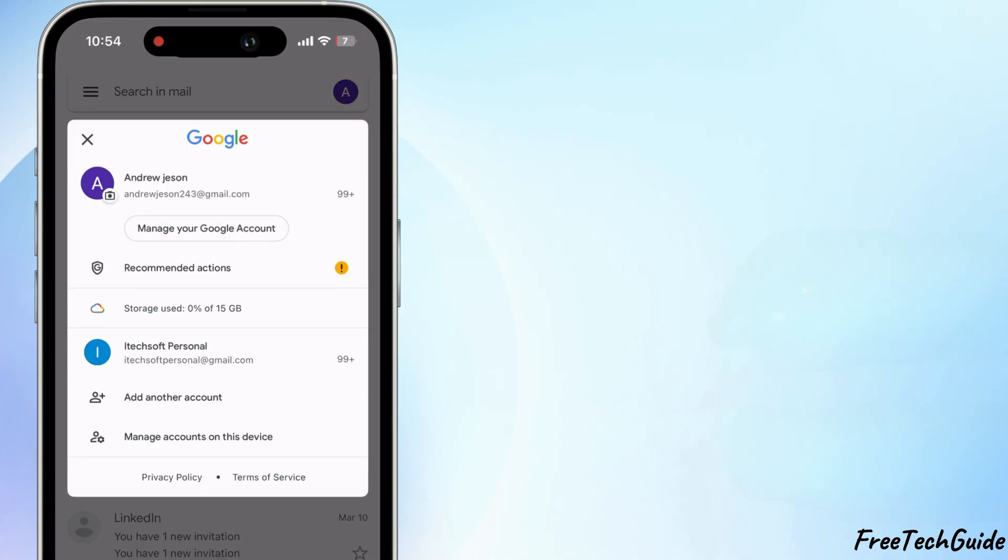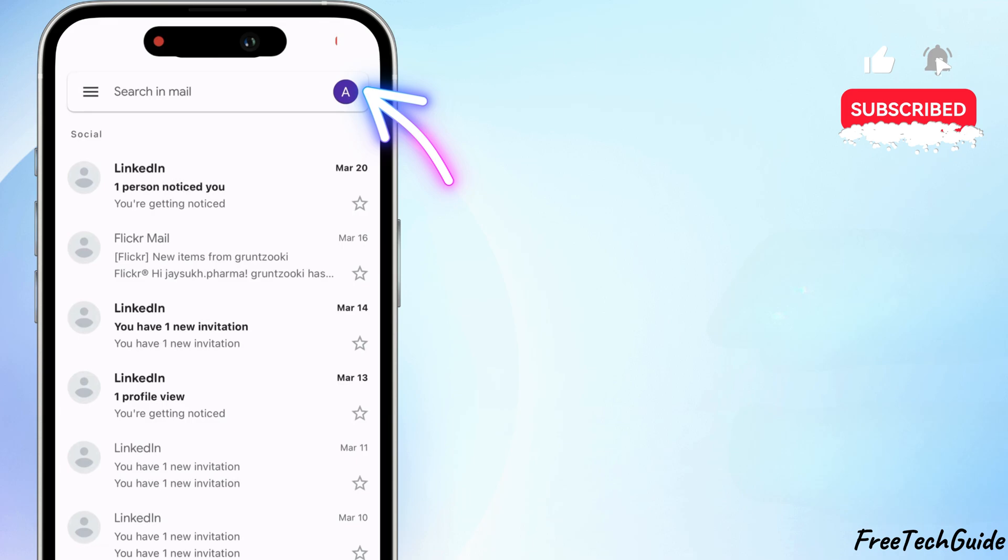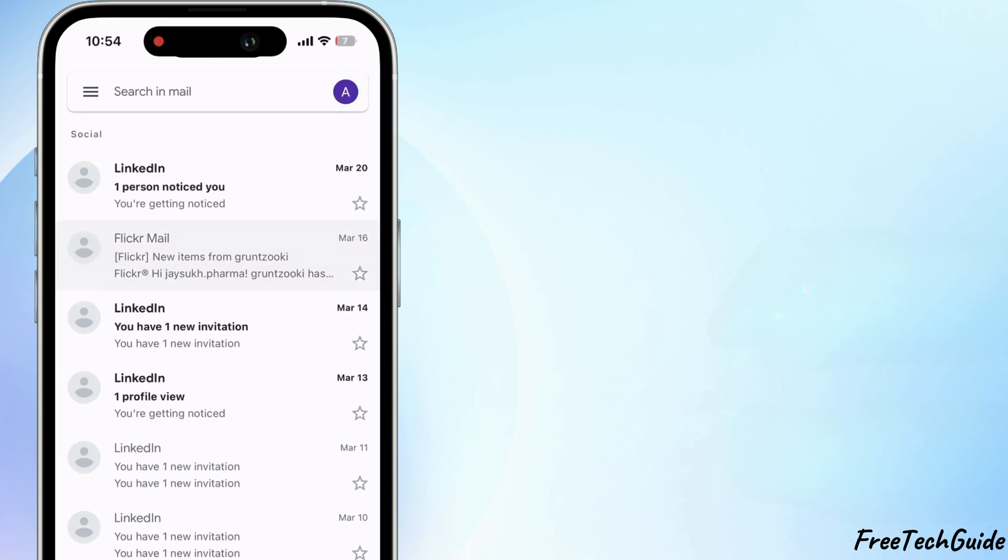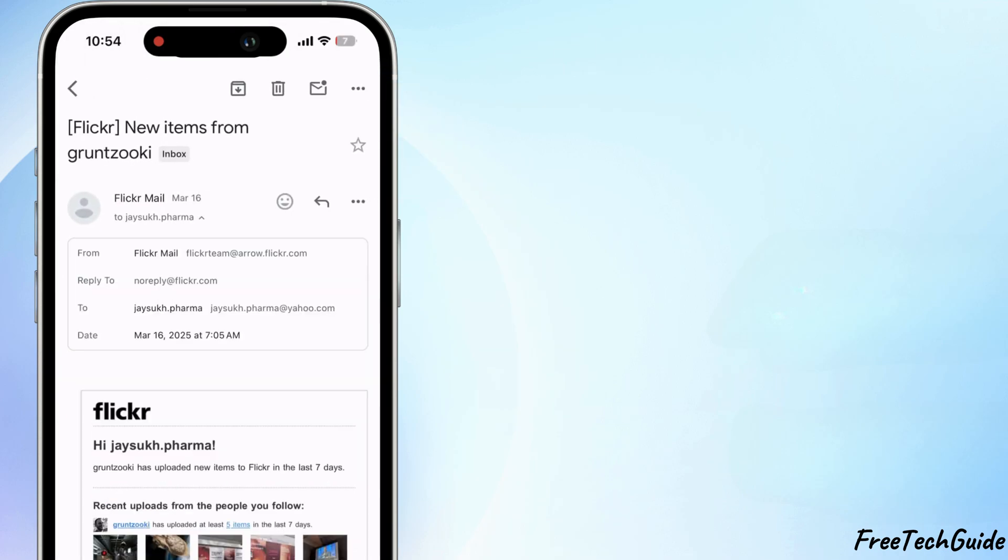As you can see under the Accounts section, you don't have to switch Yahoo account from Manage Accounts section. That's the easiest way to manage Yahoo email in Gmail.